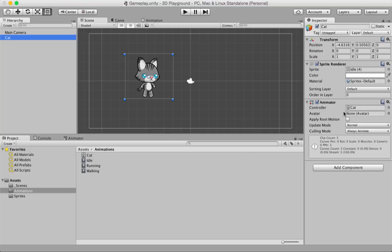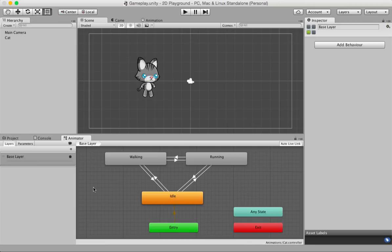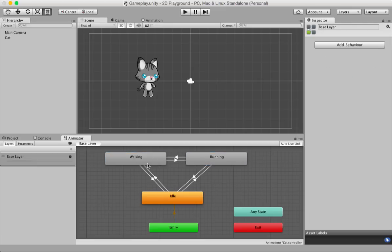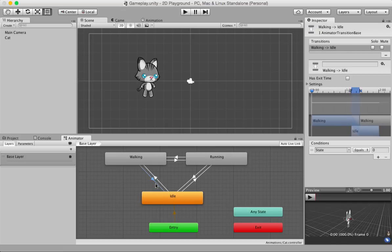The animator component has a controller, which is the same controller Unity creates when you create your animation for the first time. In our case, since we have a cat, we have the 'cat animator controller'. In this tutorial, I'm going to show you what the animator panel does and how you can do some scripting to change between animation states.